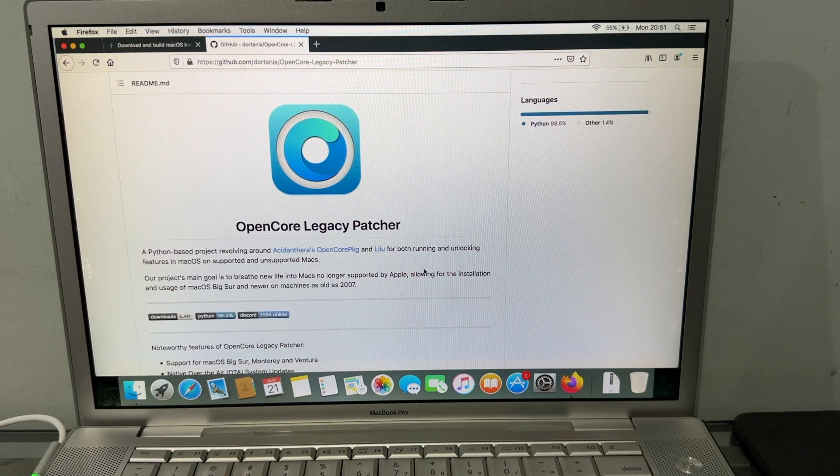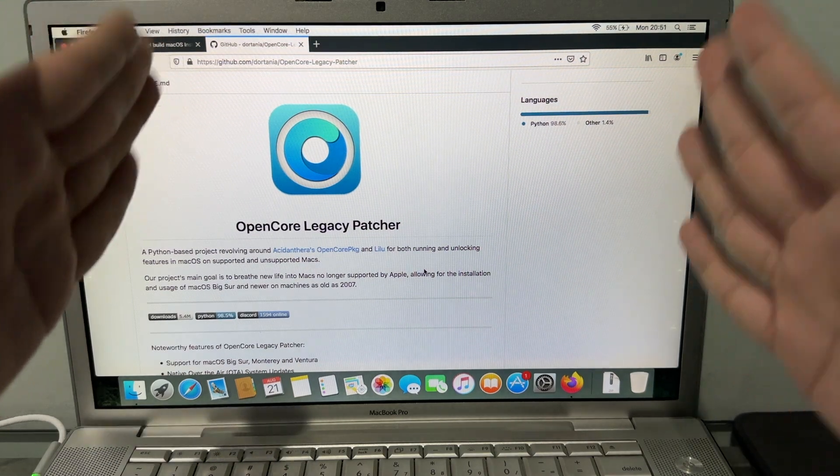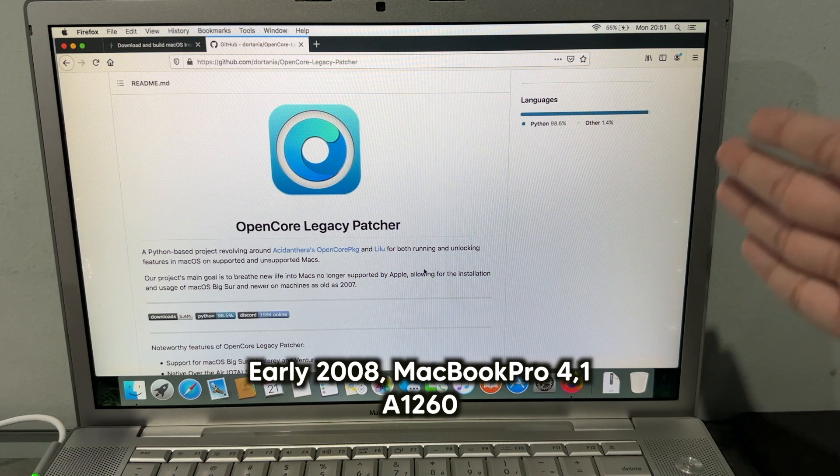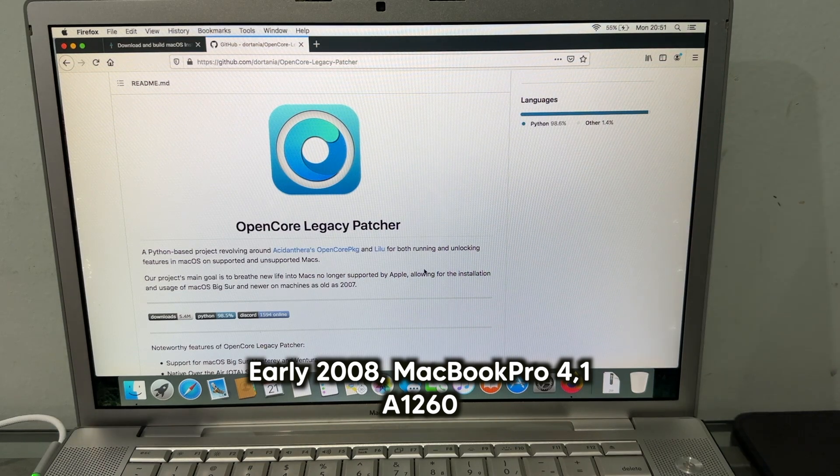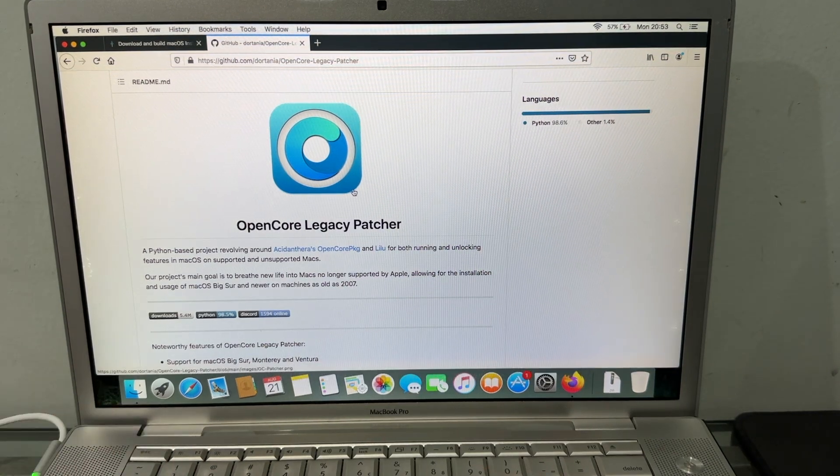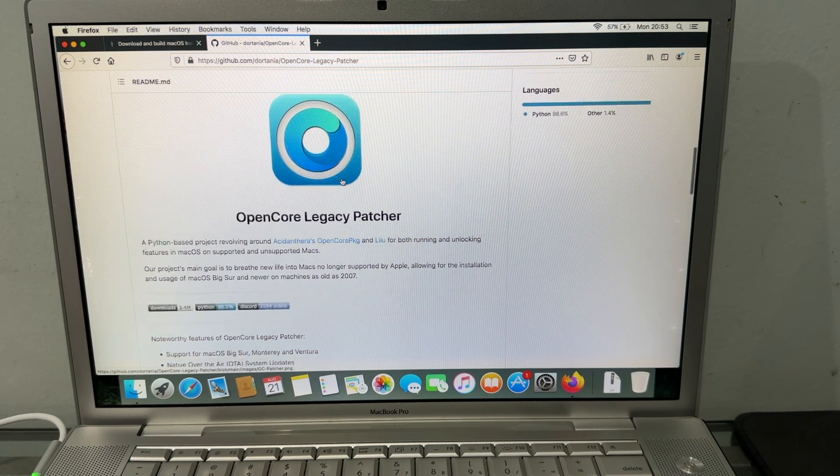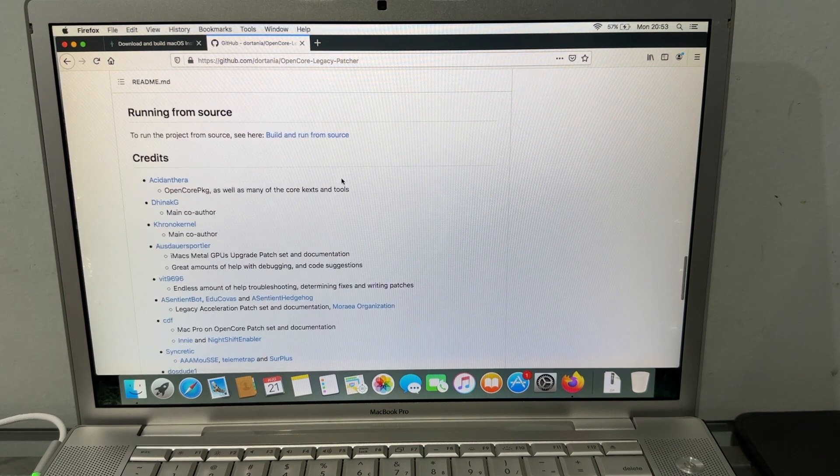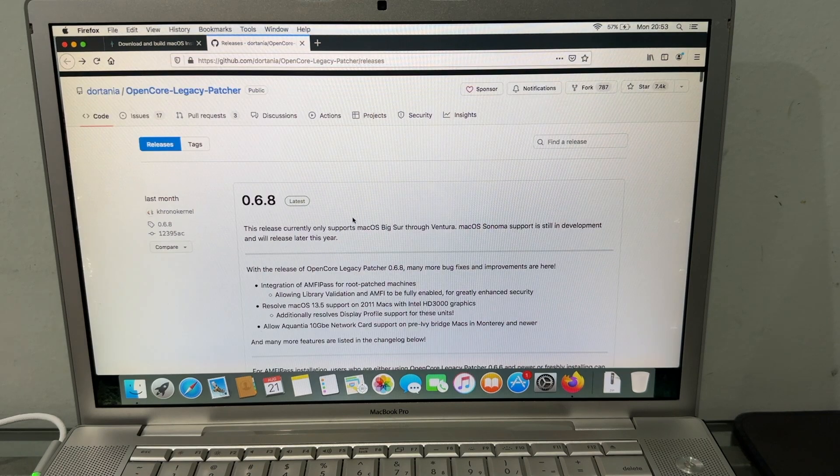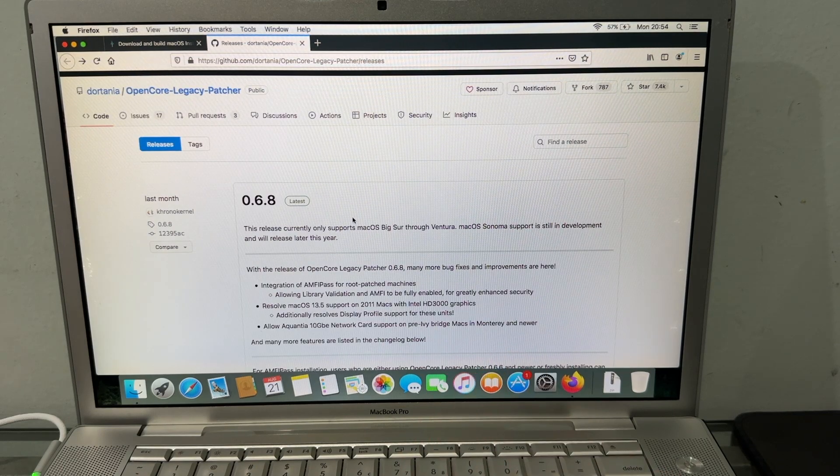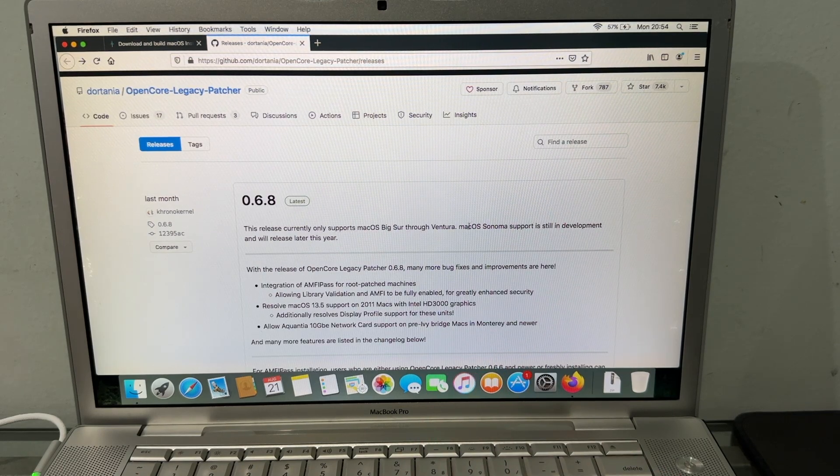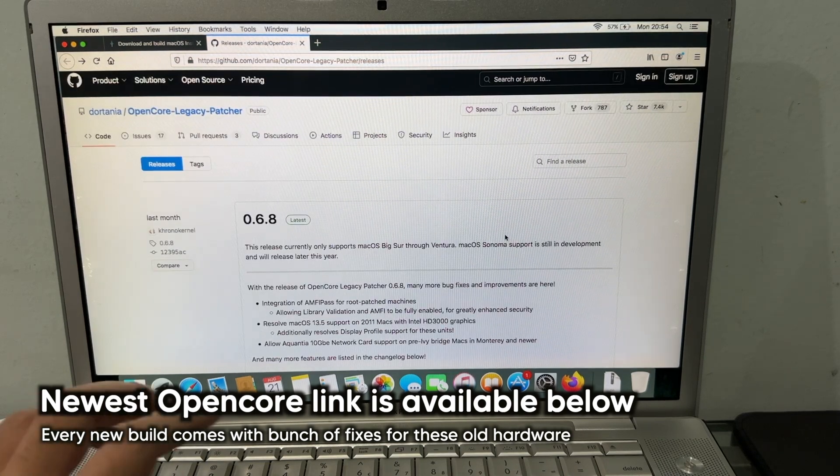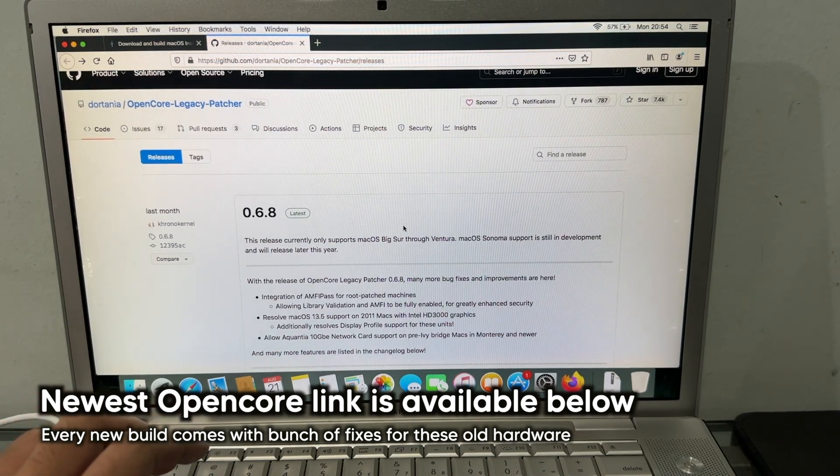In this video, I'm focusing especially on the early 2008 MacBook Pro 4,1. First things first, I will link OpenCore Legacy Patcher by Dortania and all these amazing people in the description down below. This is the latest one - in fact, it's supporting Sonoma very soon. The latest version as of right now is 0.6.8.